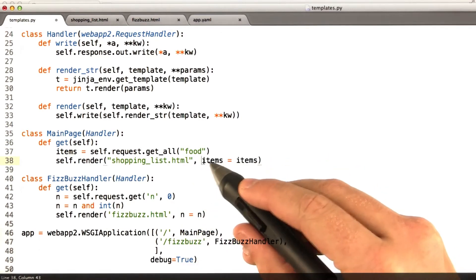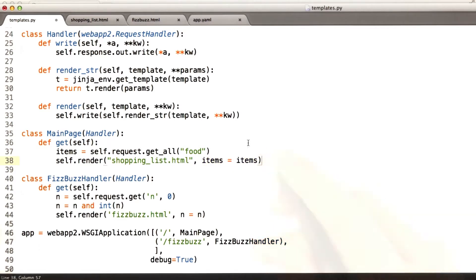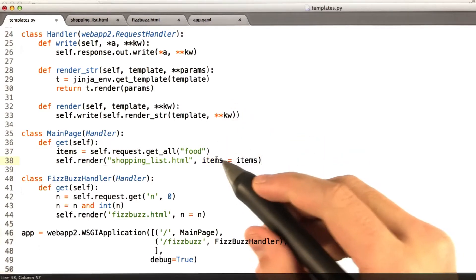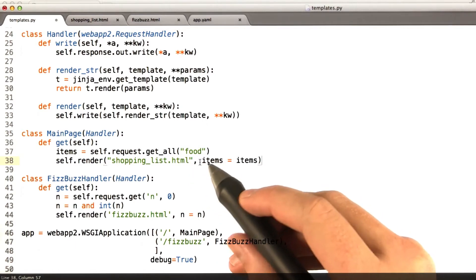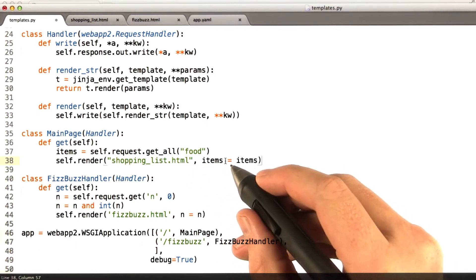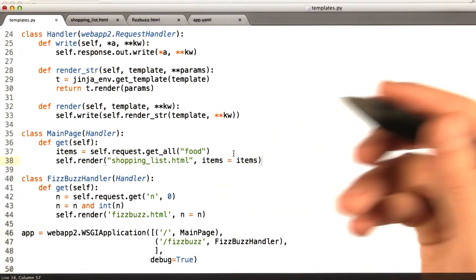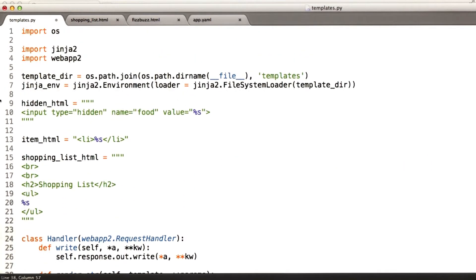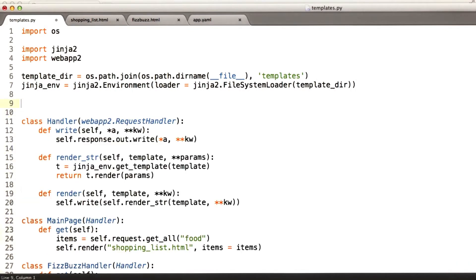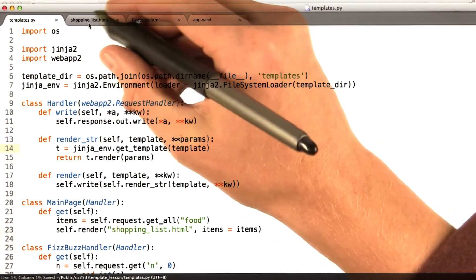Then we're going to pass items into our template. The variable names don't always have to match when you're passing things into the template, but I find very often they do. It generally makes your life a little easier because when you're working in your template and in your handler, it's handy to just call things the same thing so you don't have to do that translation in your head. We had all of this HTML up here — we're not going to use this anymore, so let's go ahead and get rid of it. Let's go ahead and update our shopping list template.